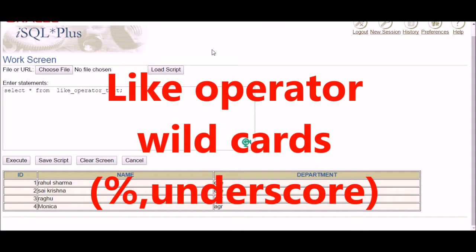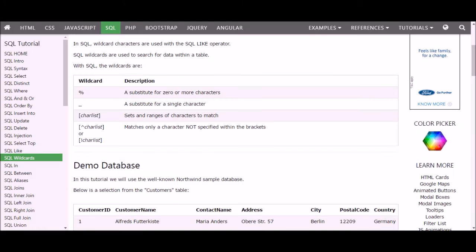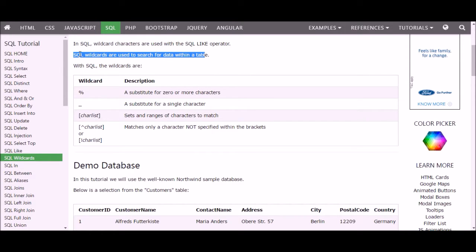In this video I will explain wildcards in the LIKE operator. Wildcard characters are used with the LIKE operator, and SQL wildcards are used to search for data within a table. I'm going to explain two wildcards: the percentage symbol and the underscore.